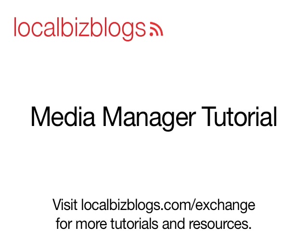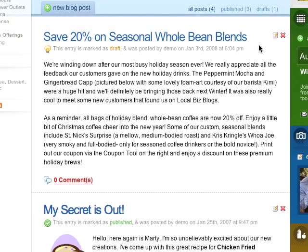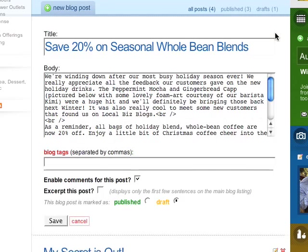Today we're going to look at how you can upload and insert photos directly into your biz blog using the Media Manager. Let's start by adding photos to this post I've been working on.